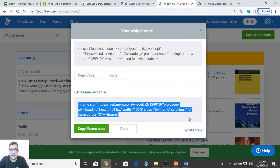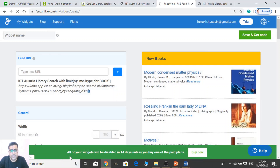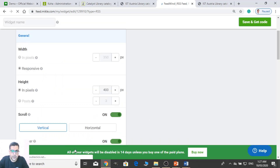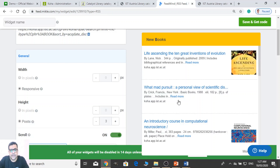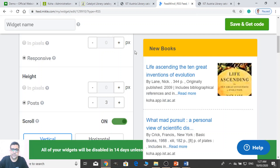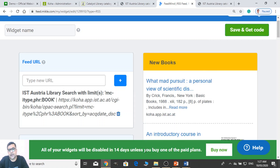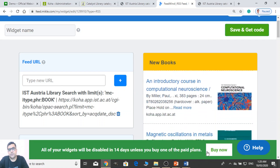But there is something — let me show you. This is one of the products, and all of the widgets will be disabled in fourteen days unless you buy one of the plans.